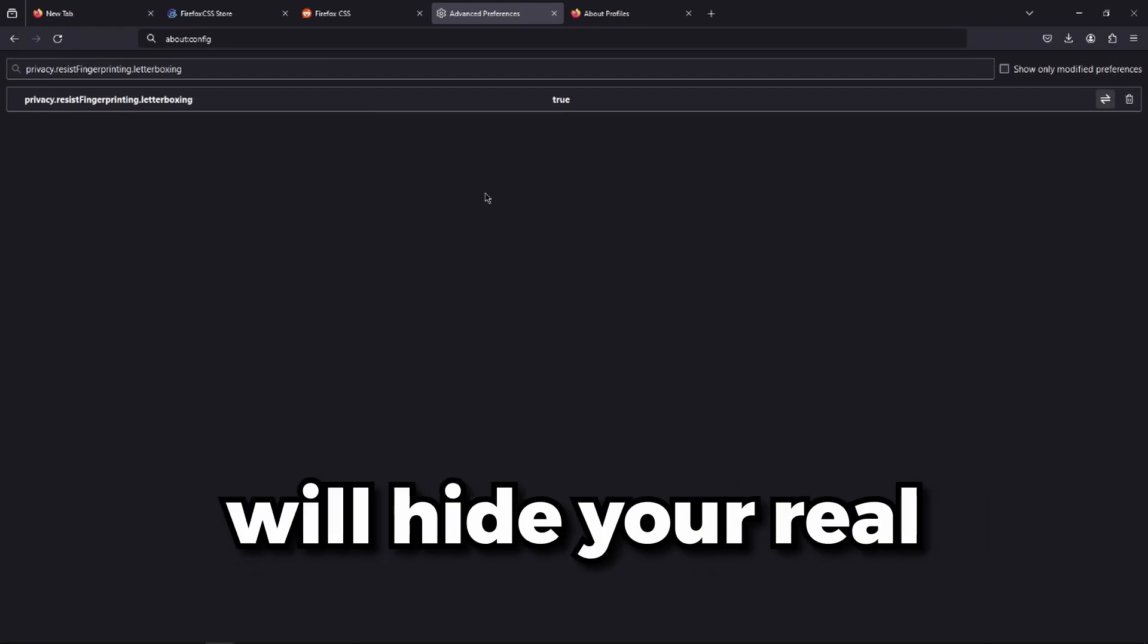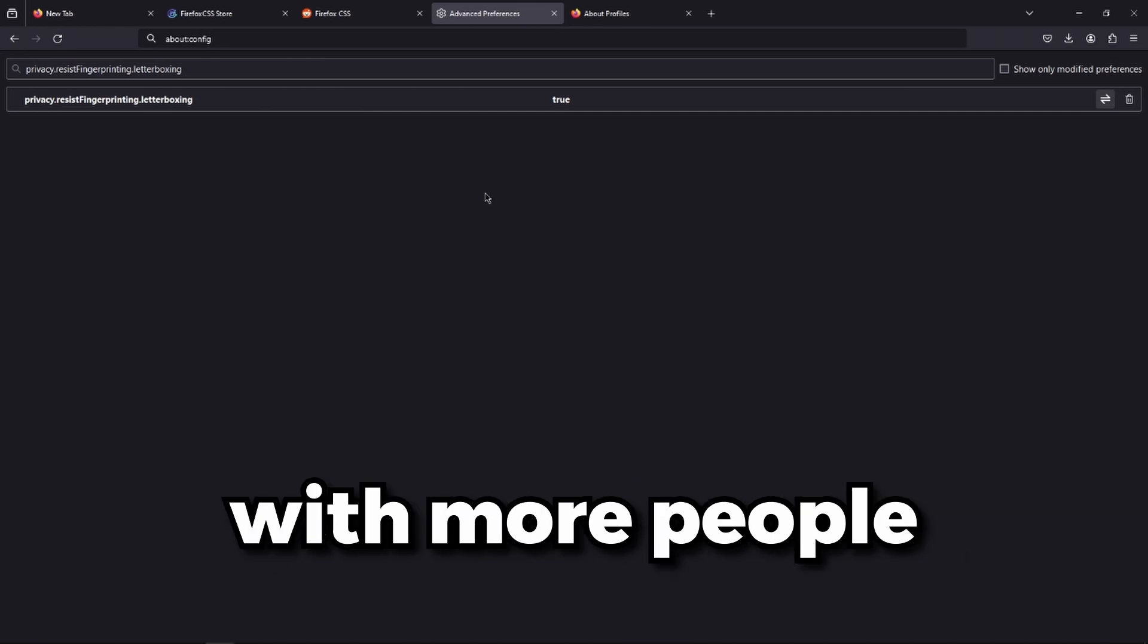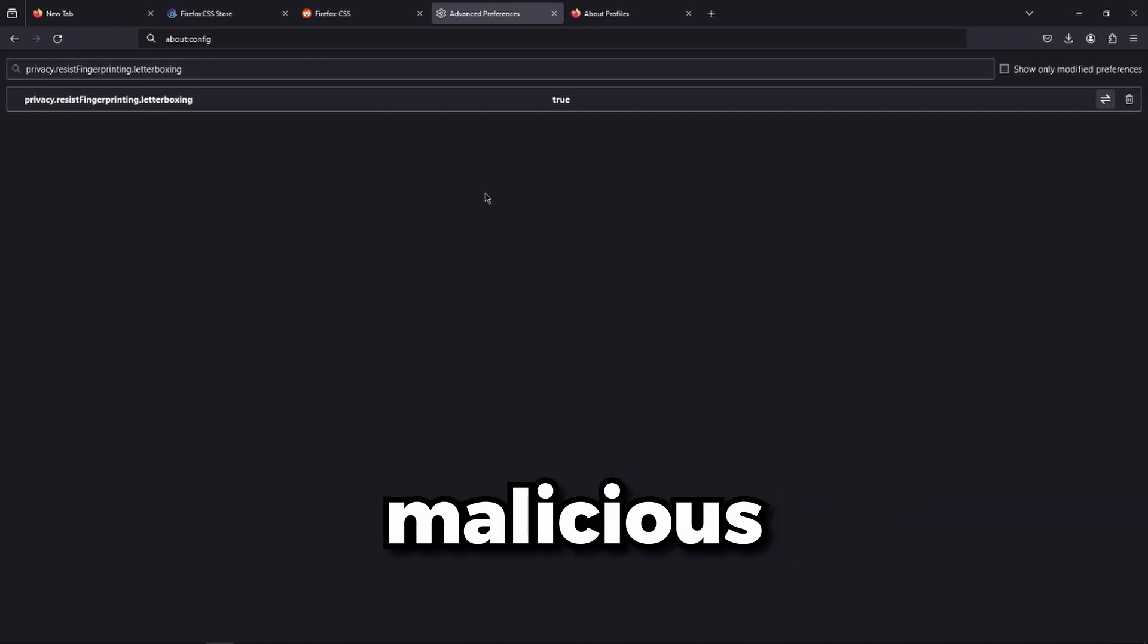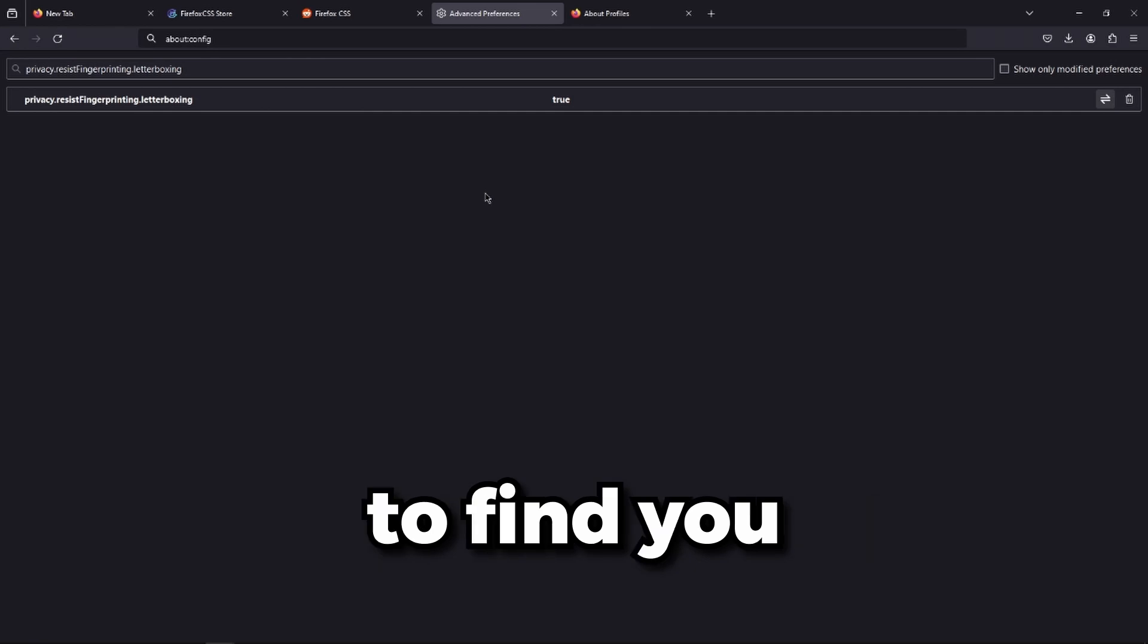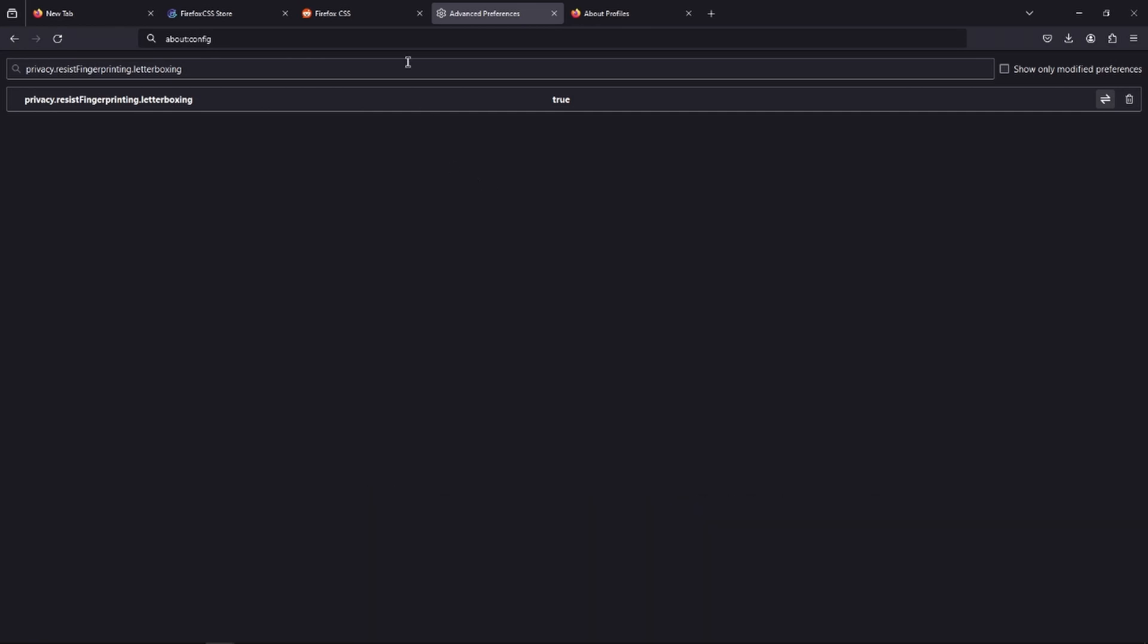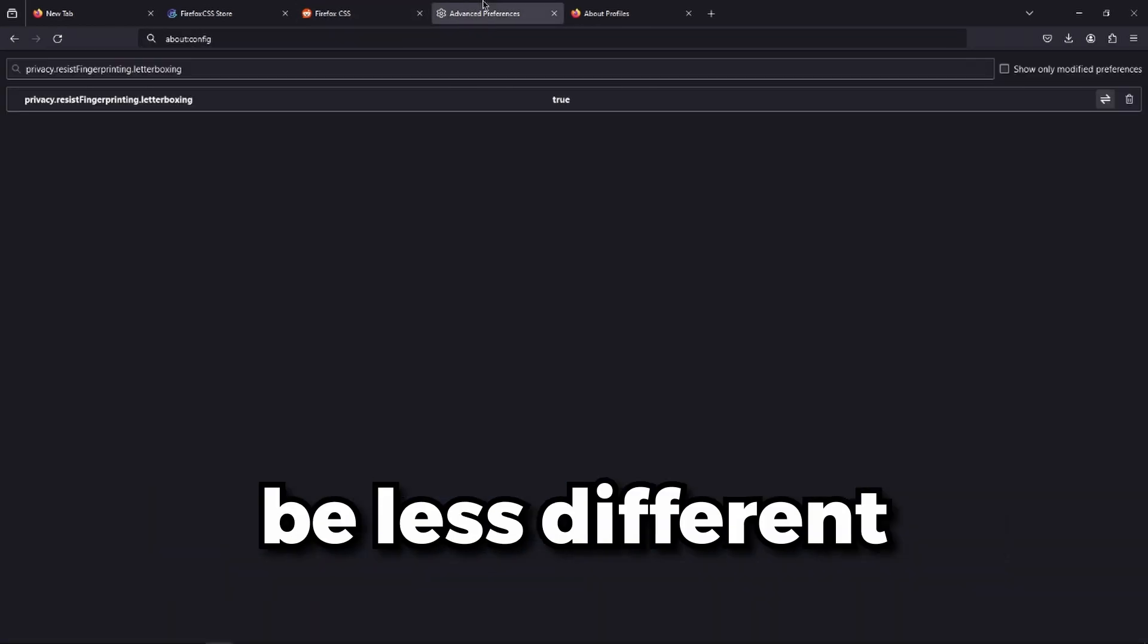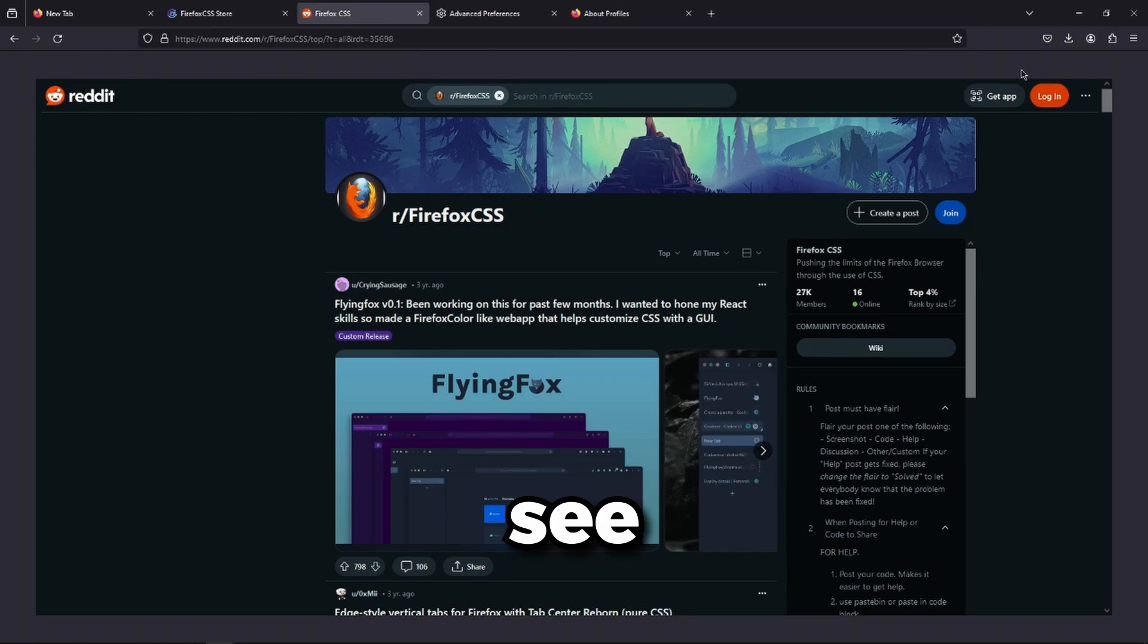This will basically spoof your resolution. It will hide your real resolution so that you can blend in with more people and it's harder for malicious things or people to find you because you're going to be less different.